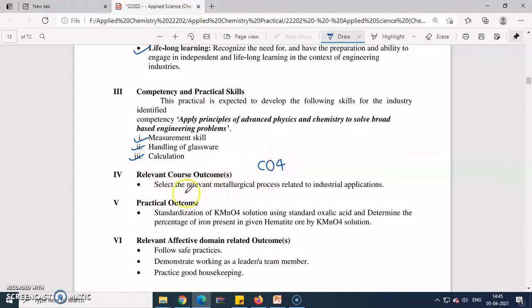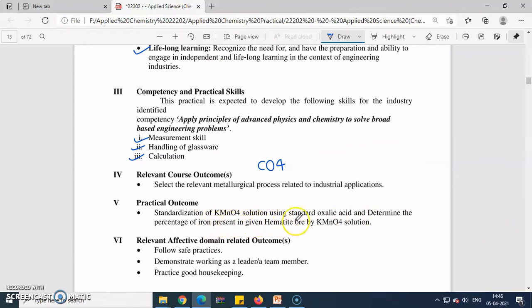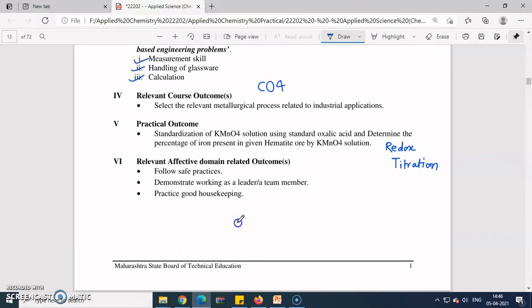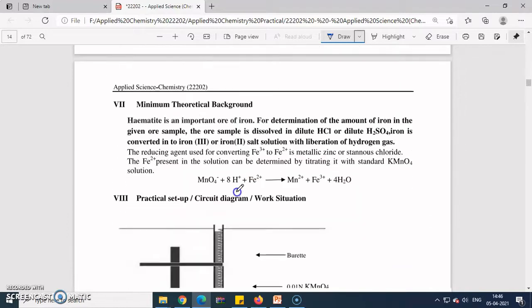The course outcome CO4 is: 'Select relevant metallurgical process related to industrial application.' The practical outcome is standardization of KMnO₄ solution using standard oxalic acid, and determination of the percentage of iron in the given hematite ore by KMnO₄ solution. This titration is also called a redox titration, as it involves both reduction and oxidation reactions. You have to follow safety precautions and practice good housekeeping.